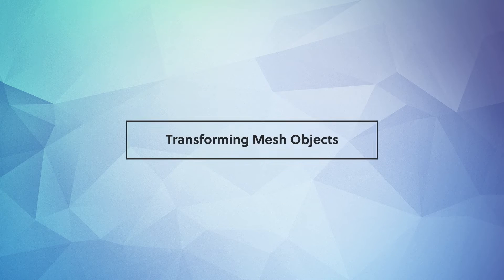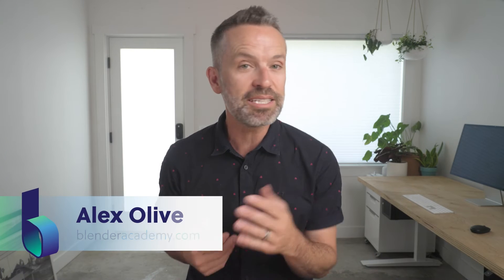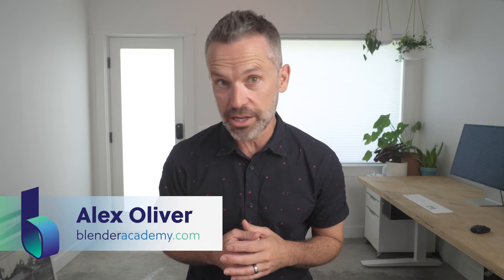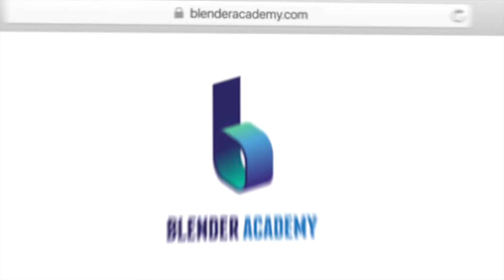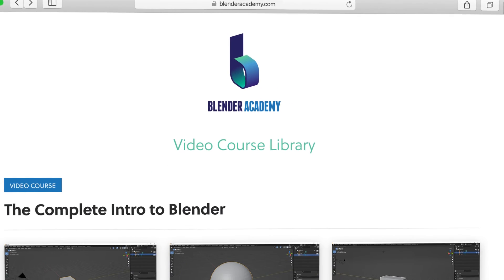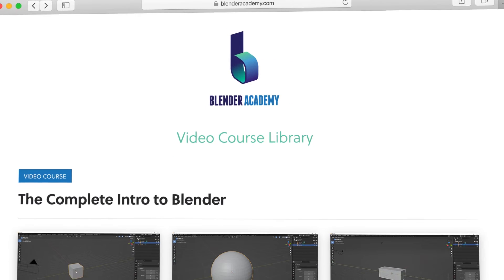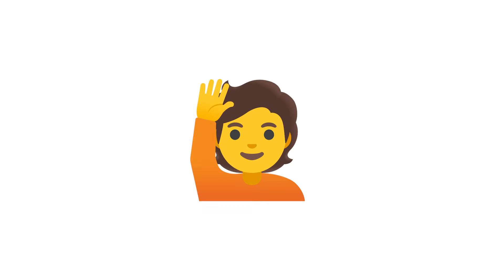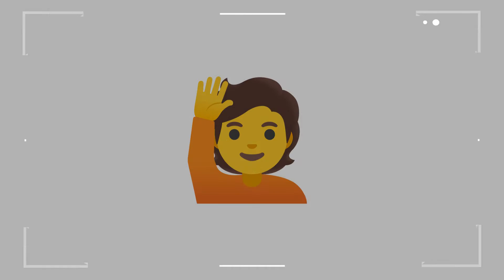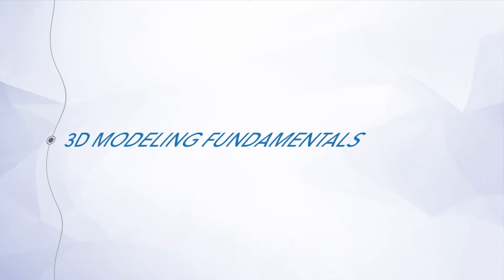Hey guys, in this video we'll cover transforming mesh objects. Quick reminder, this lesson is from our complete Intro to Blender course that we're offering for free for a limited time on YouTube. If you're new here, I'd recommend starting at the beginning of the course. I've added a link in the description. Alright, go ahead and open up Blender and let's jump right in.